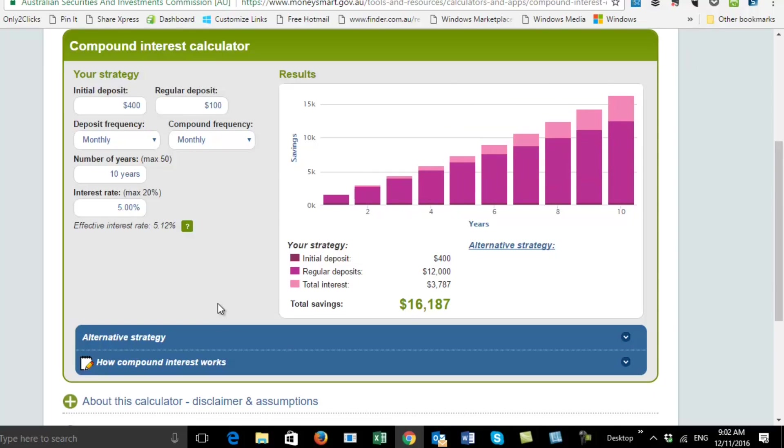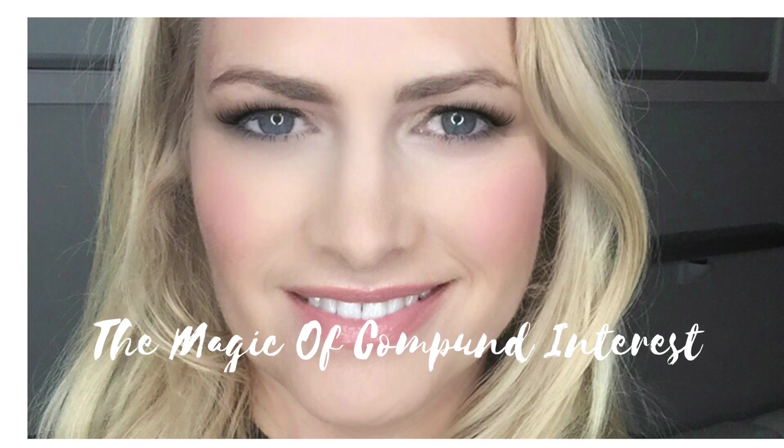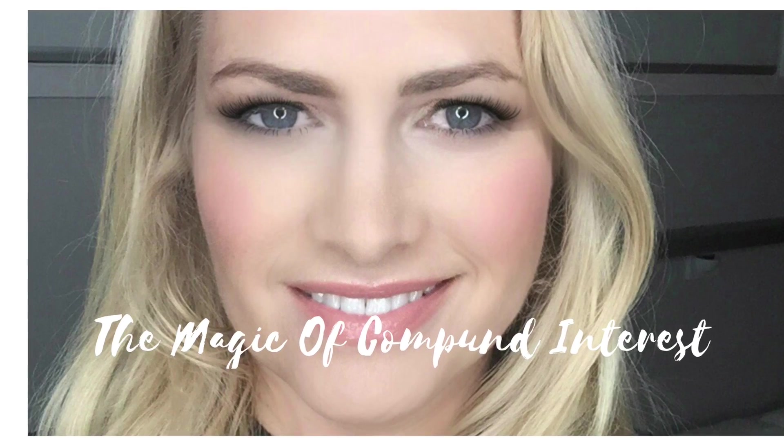If you want to work out how your savings can grow, this is the calculator for you. I hope you learned something new and that you're now inspired to save lots of money and get it all compounding up for you using the magic of compound interest. Please subscribe to my YouTube channel and also follow me on Instagram — I'll see you next time!